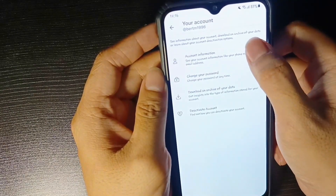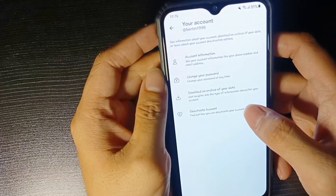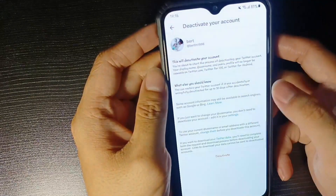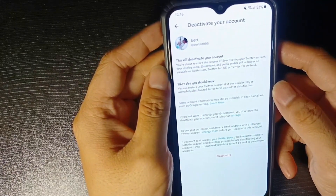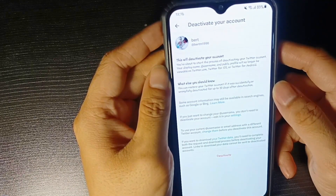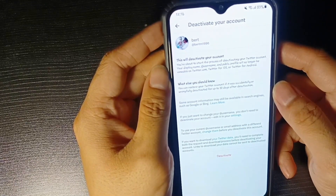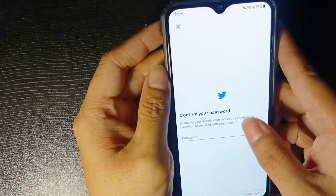Click on Deactivate Account and this is what will happen. If you click on Deactivate your Twitter account, it will be deactivated for 30 days and you still have a chance to reactivate your account. After 30 days, your account will be permanently deleted.